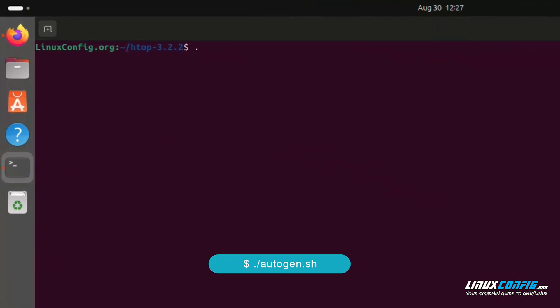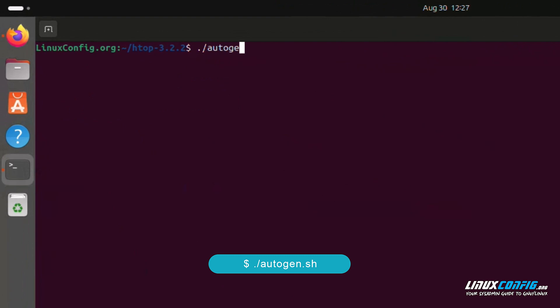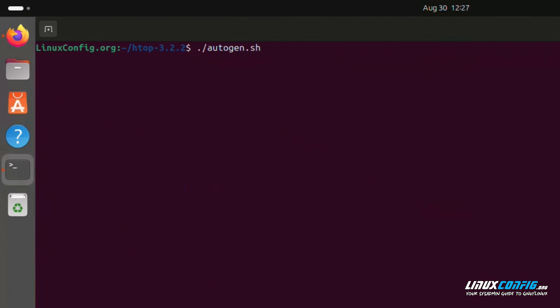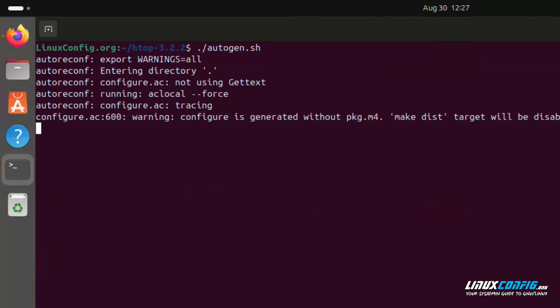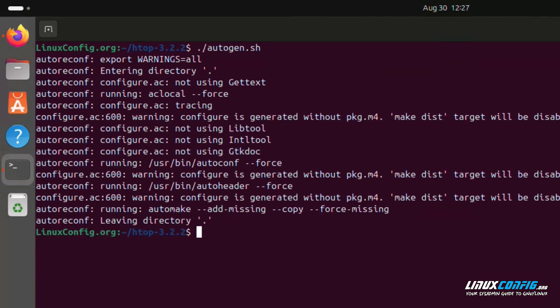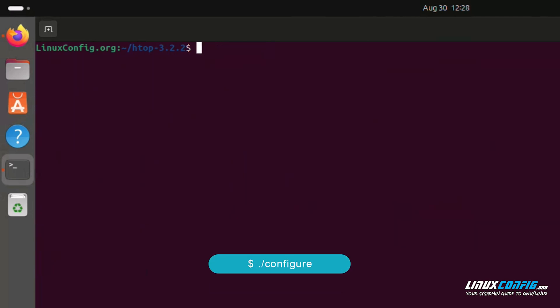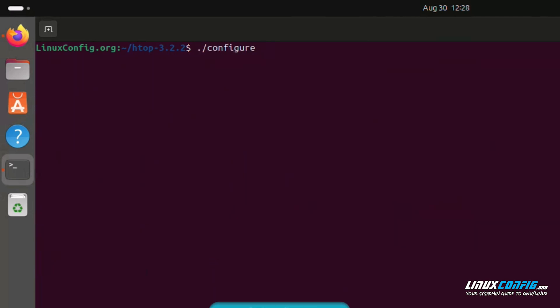Some projects, like HTOP, require running autogen.sh to generate the configure script: ./autogen.sh. Then configure the software: ./configure.